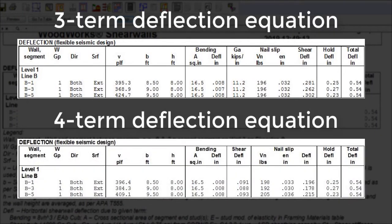As expected, the total deflection for the nonlinear four-term and the linear three-term deflection equations are virtually identical.